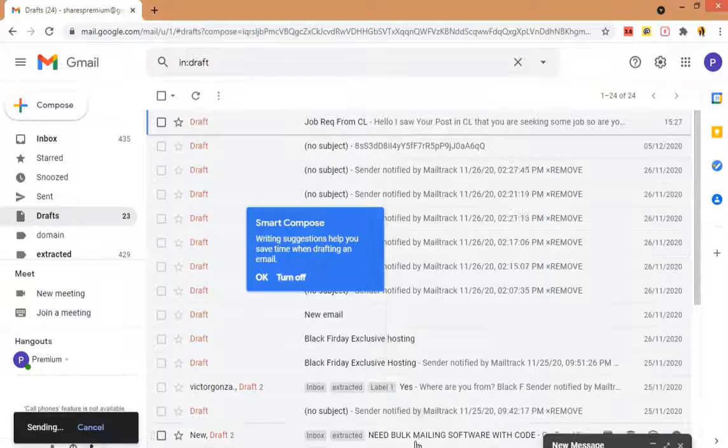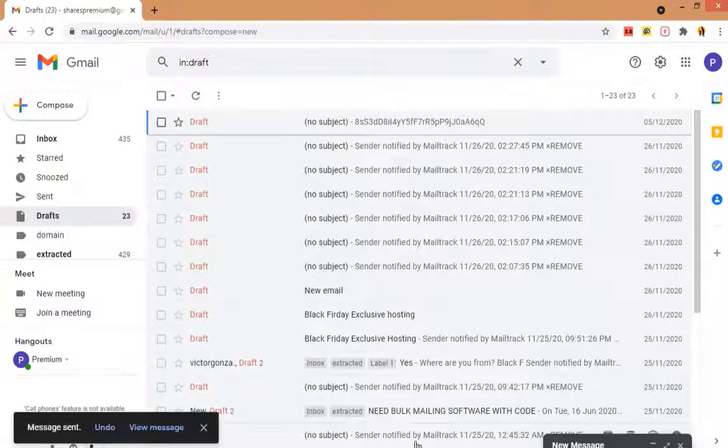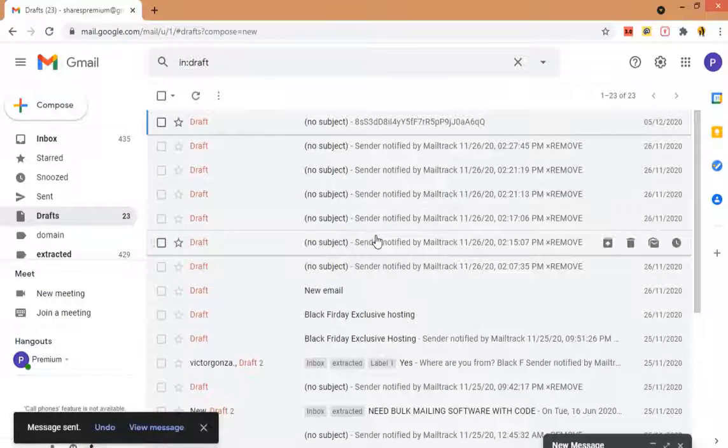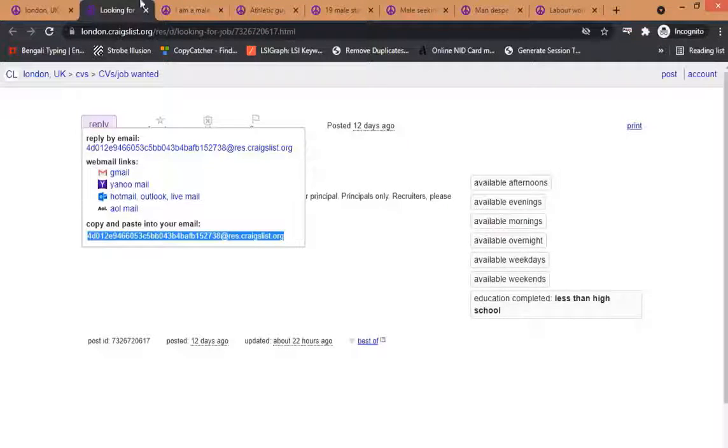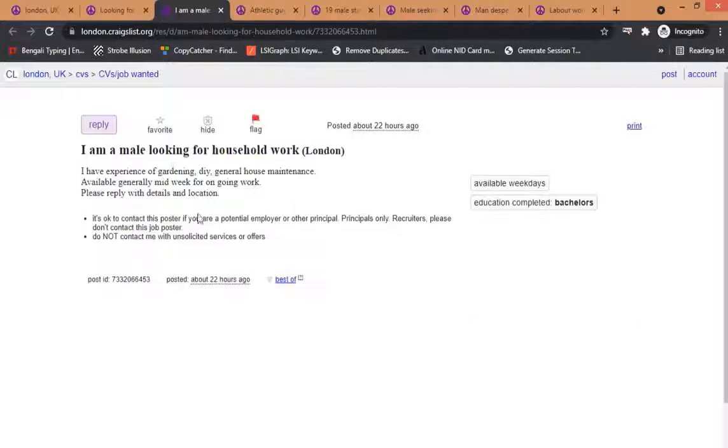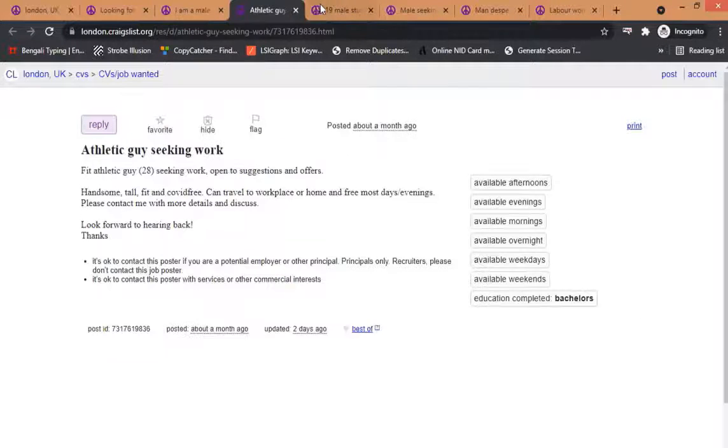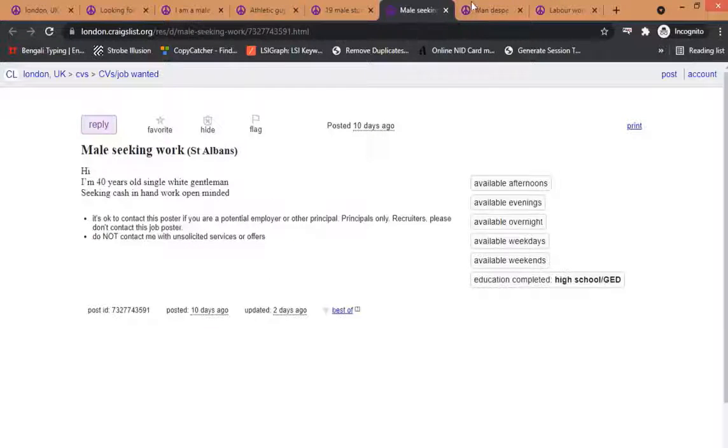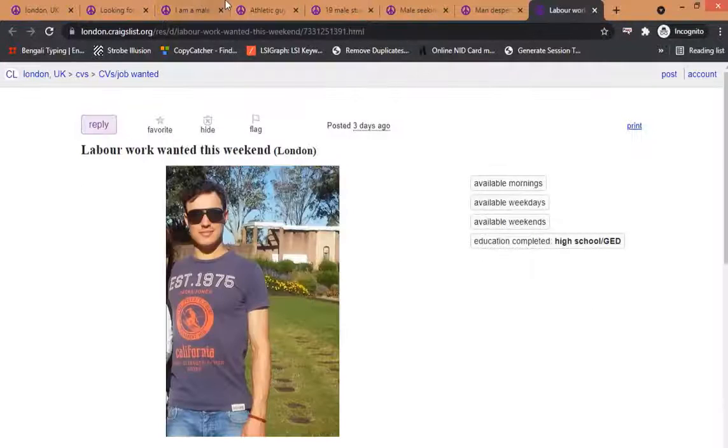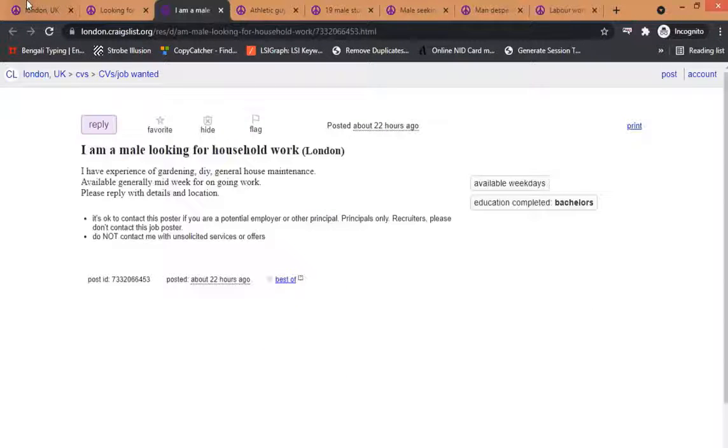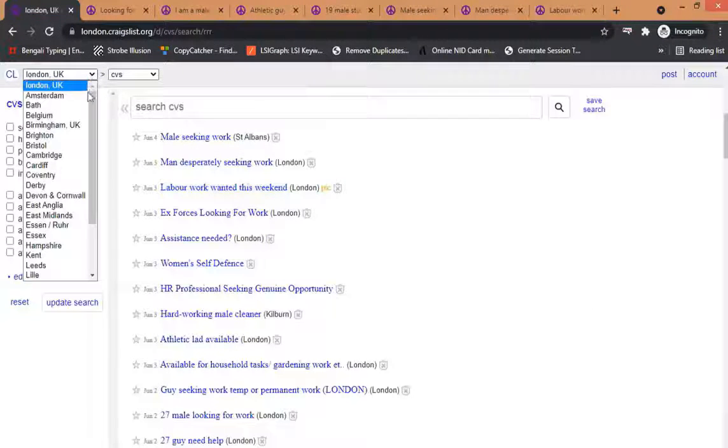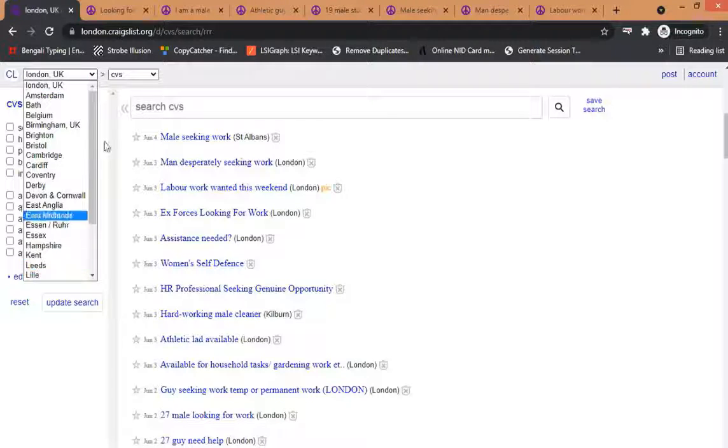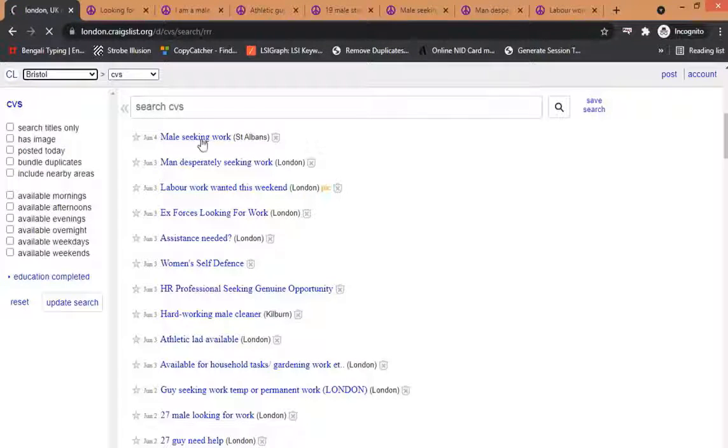If you just finish with one location you can jump to another location and find out similar type of posts and do the mail what I am showing you here.